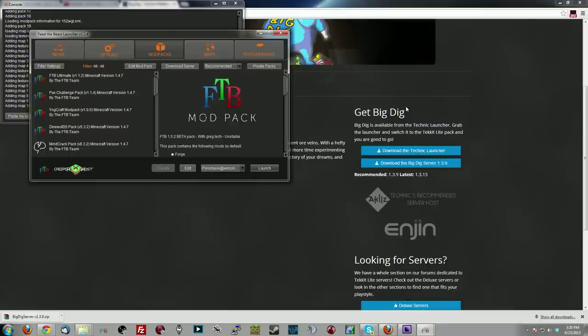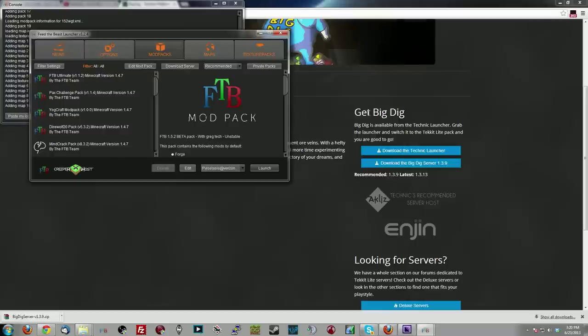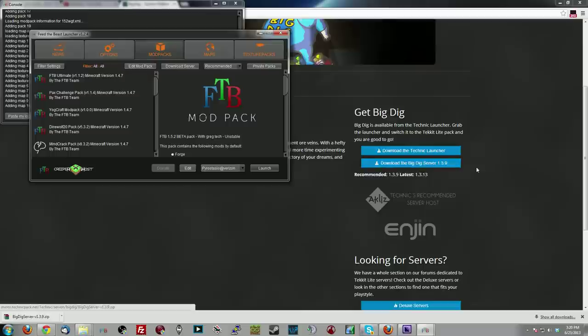First off, you're going to need to download two things. You're going to want to either download the BigDig version into your Techit launcher, or the easy way is just download the server so you have access to the server files. I've already downloaded the server here.